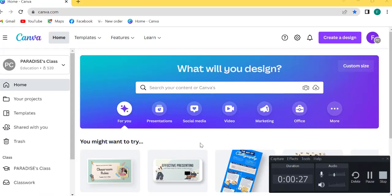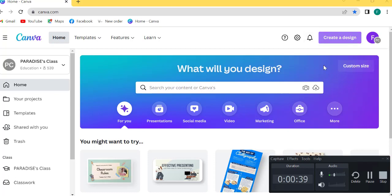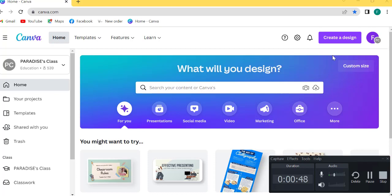Canva is the world's most inclusive design platform that lets anyone design anything and publish anywhere. Canva can help you express ideas and achieve your creativity and goals, available in 100 languages and on any device. Start with Canva's 15,000 templates and see where creativity takes you.